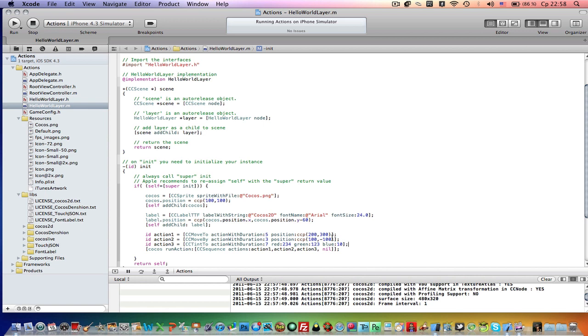In our case spawn action won't work. So we will need to create another action which will be, I think the best one will be an effect action.